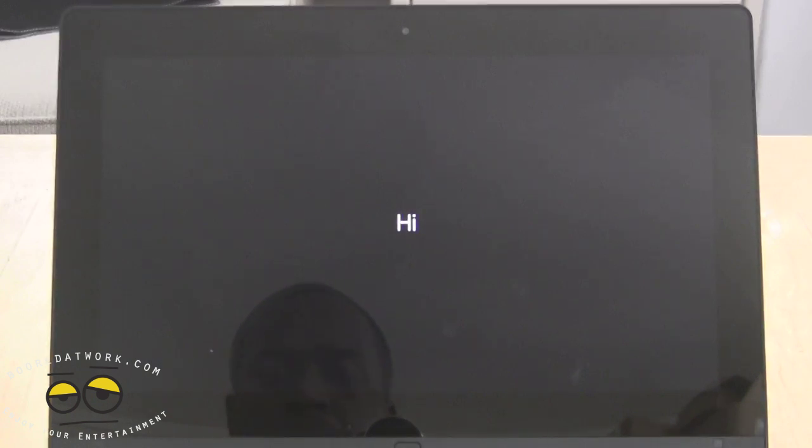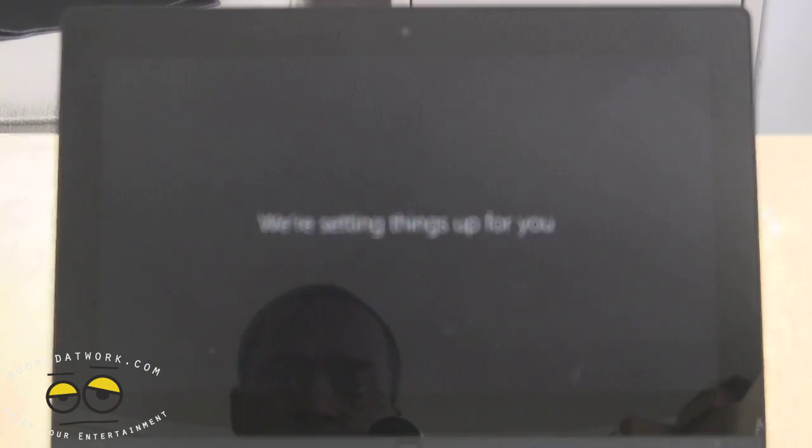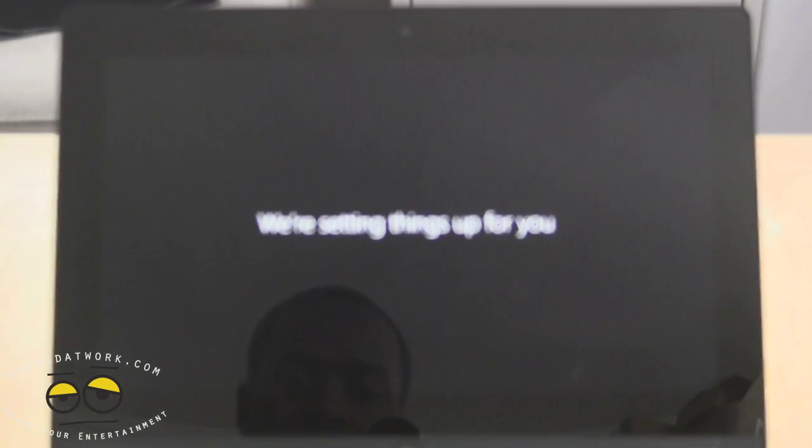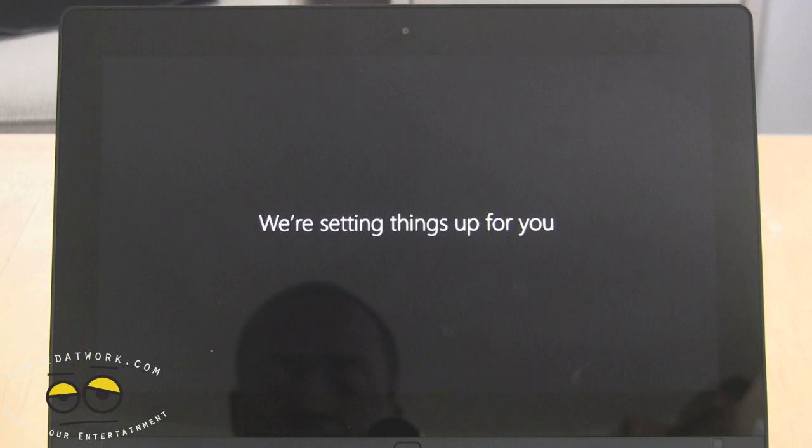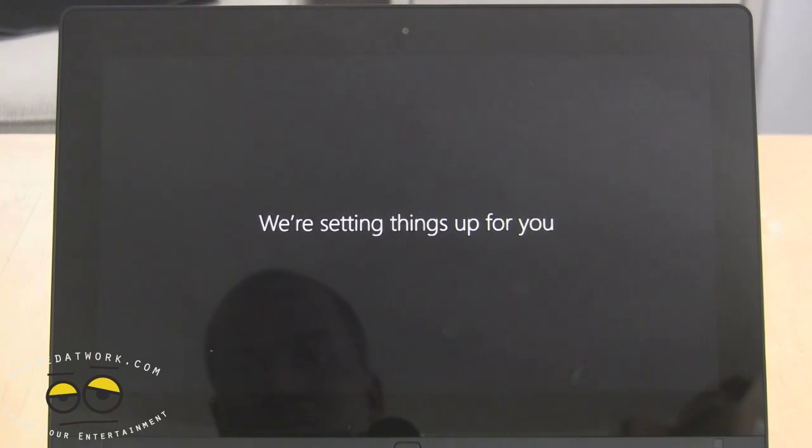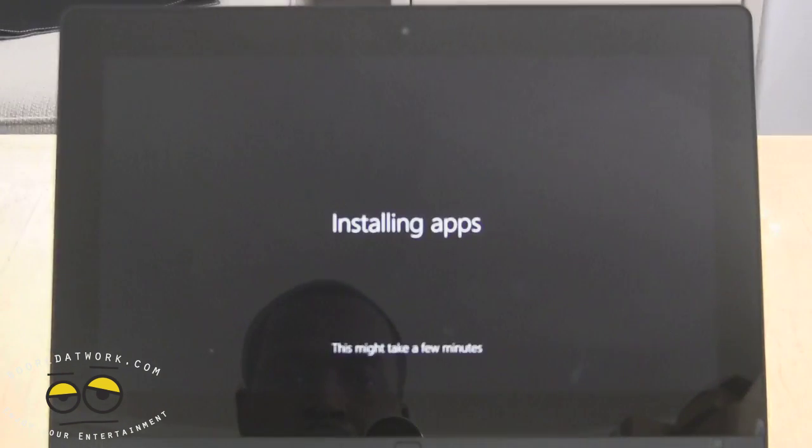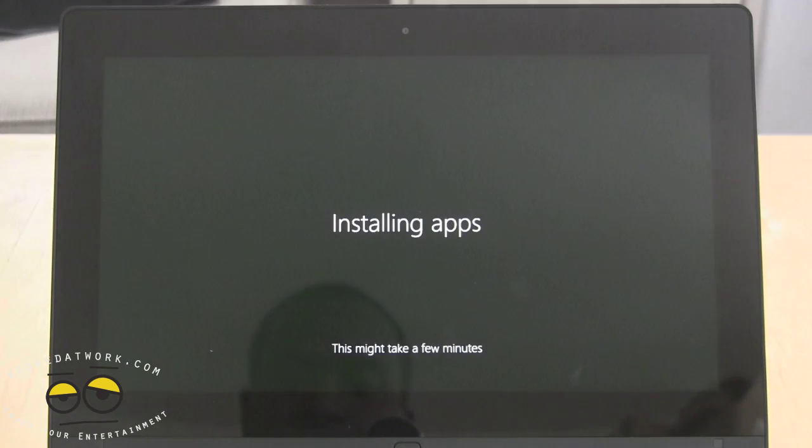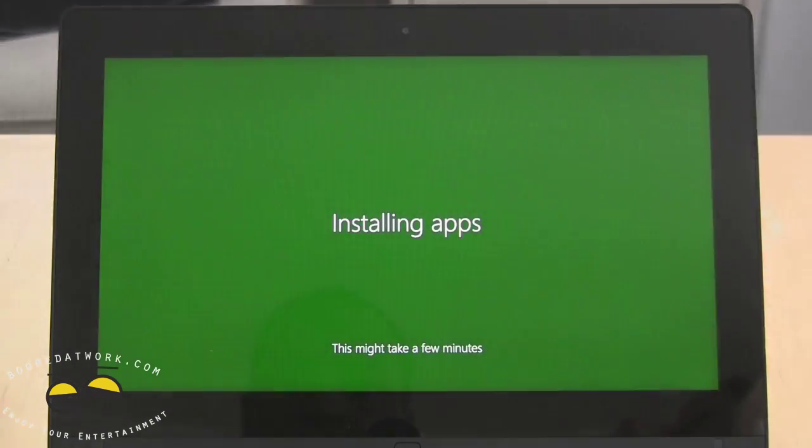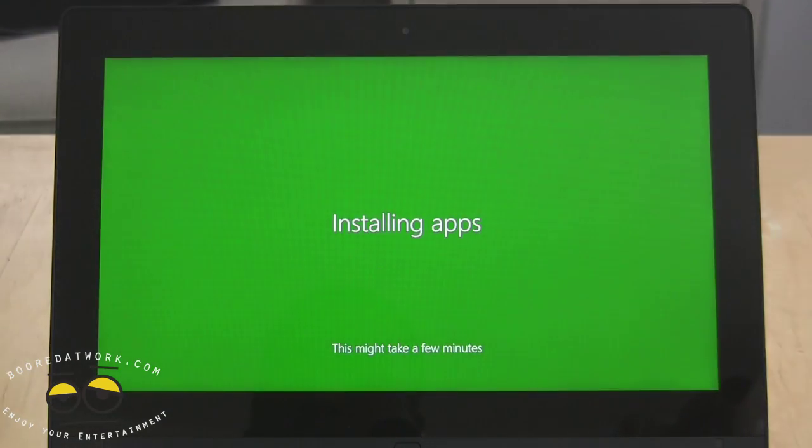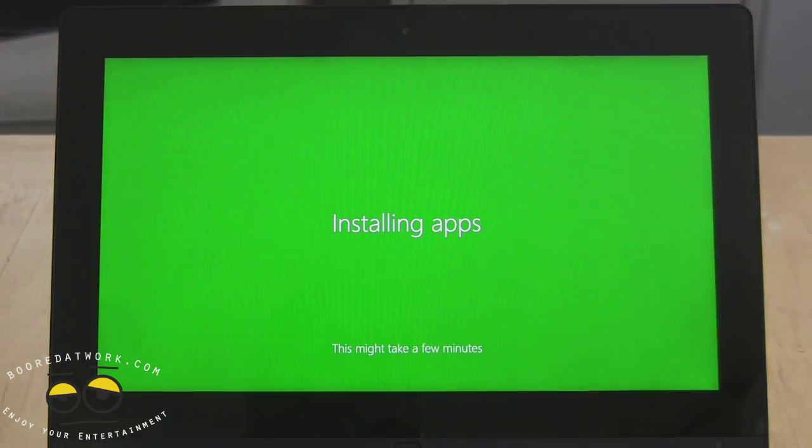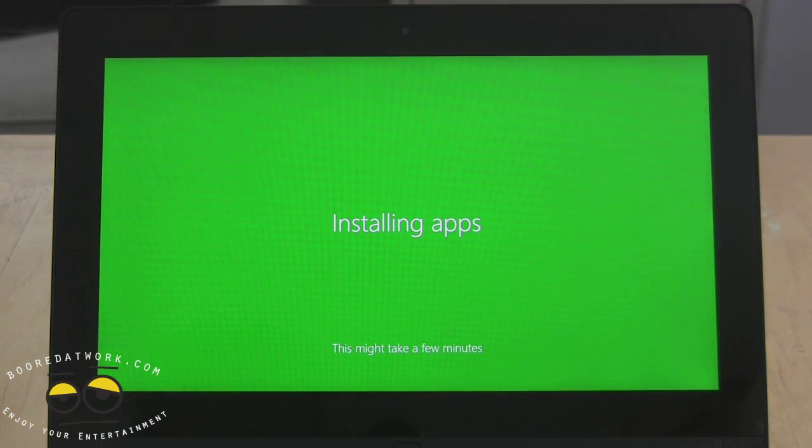But this is an i5 with 8 gigs of RAM, so this is going through the whole usual setup process. Still going to take a few more minutes so letting everyone know that it's going to be long.